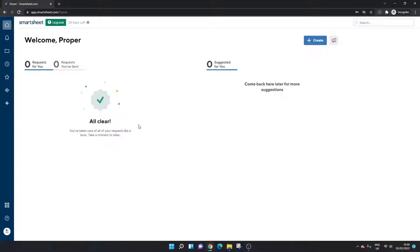Are you wondering how to change the ownership of a workspace in Smartsheet? Well if that's the case you've come to the right place because today I'm going to be sharing with you all the steps that you need to take.